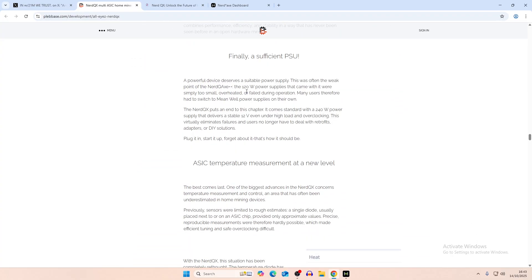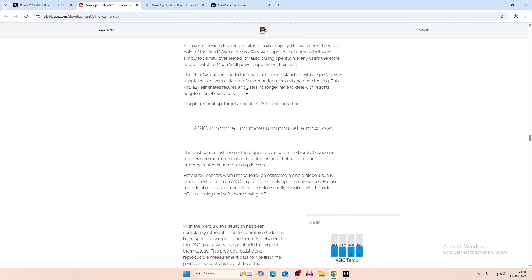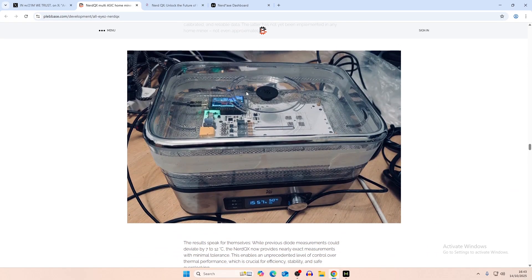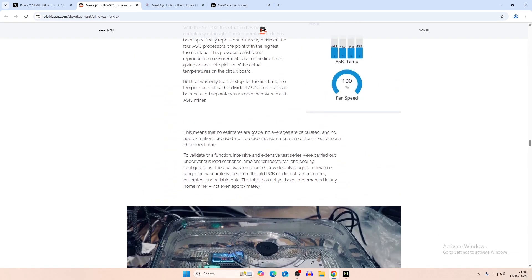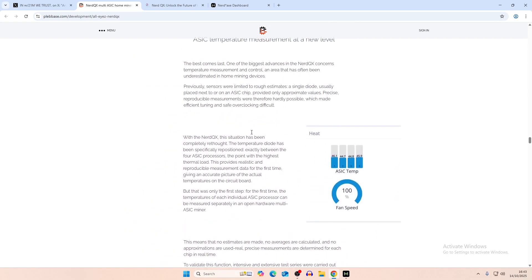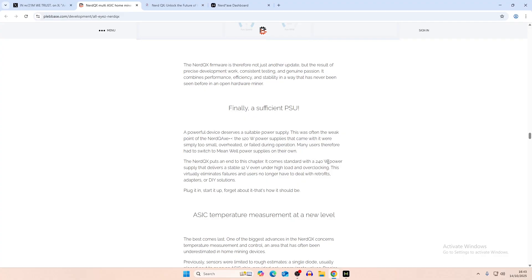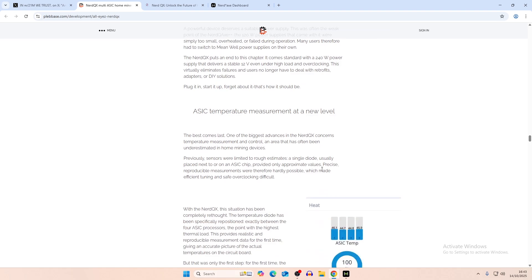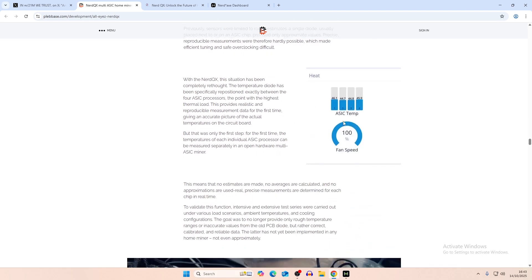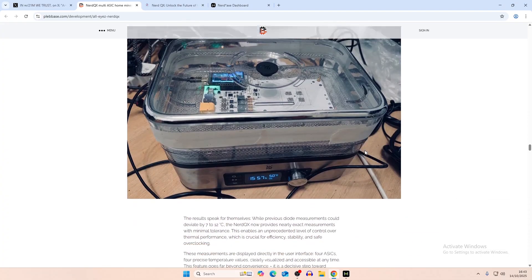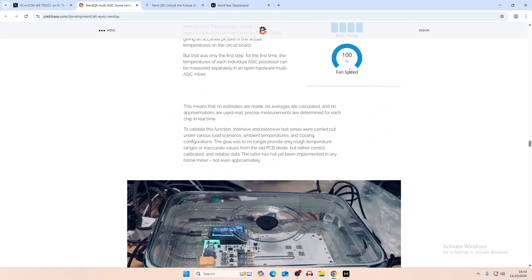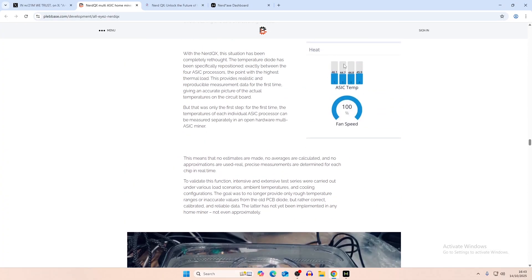And then they have a power supply that comes along with it. But I don't know what that power supply technically is. So it comes standard with a 240 watt power supply, which delivers stable 12 volts, even under high load and overclocking. Currently we have two Nerd QXs sitting on a 350 watt power supply. But obviously you need more watts to overclock in this regard. And we kind of covered this, the ASIC temperature measured on each individual chip, which is great to see. I'd like to see some revision of that for all of the miners that we kind of have. Nerd QX, Zyber 8, BitAxe Hex.